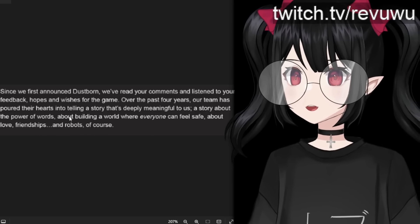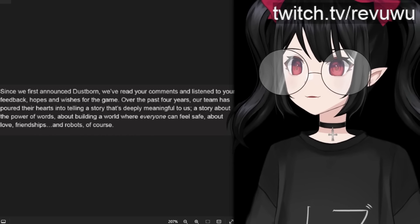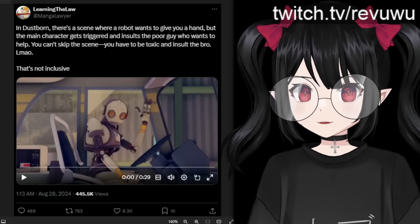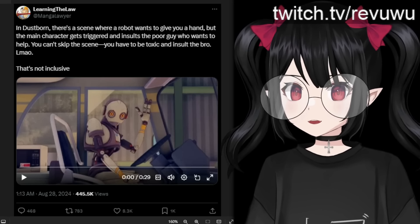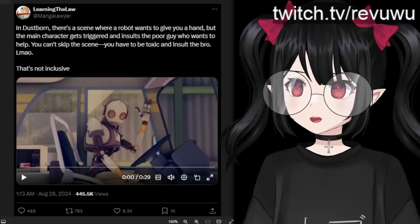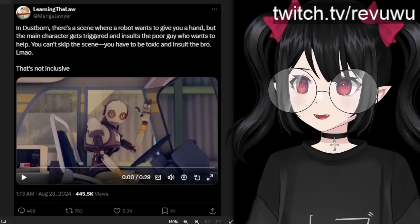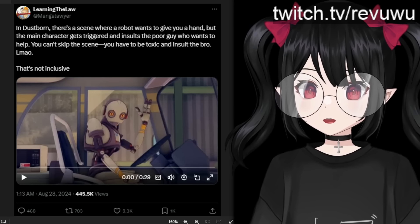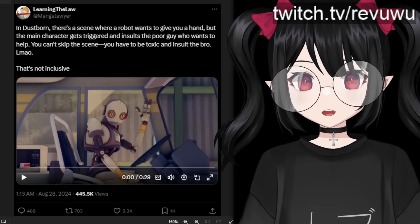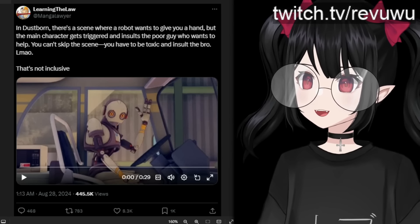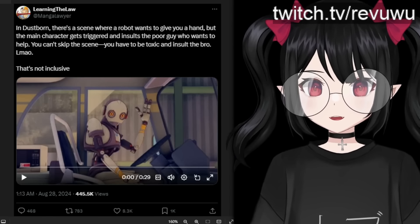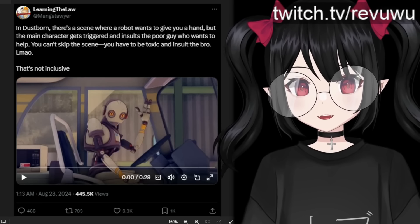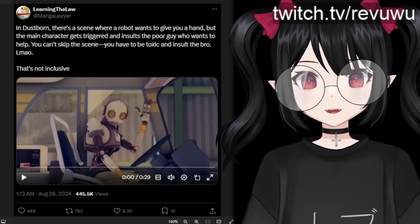On top of that, you see this whole language here about love, friendships and robots. I have a section right here, this clip that really has been going viral on Twitter. This really sums up the game. It sums up all those three things I just mentioned. And this is a scene where the supposedly likable main protagonist is approached by a helpful and innocent robot who's just trying to help. And this is her reaction and your forced reaction as a player.